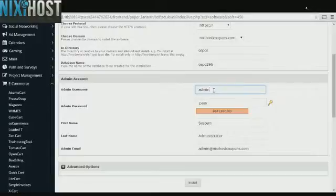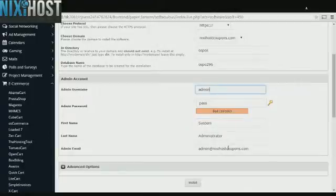Enter a username and password for the administrative account. Then enter the name and email address associated with the account. The email address you enter here must already exist.